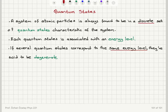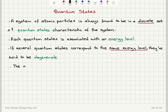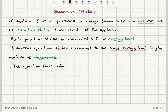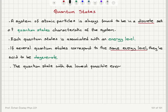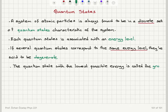Now, there is one particular quantum state that has the lowest possible energy of the system. We call that the ground state. The quantum state with the lowest possible energy is called the ground state.